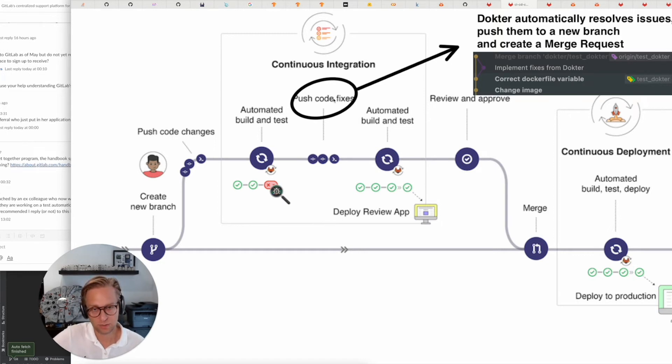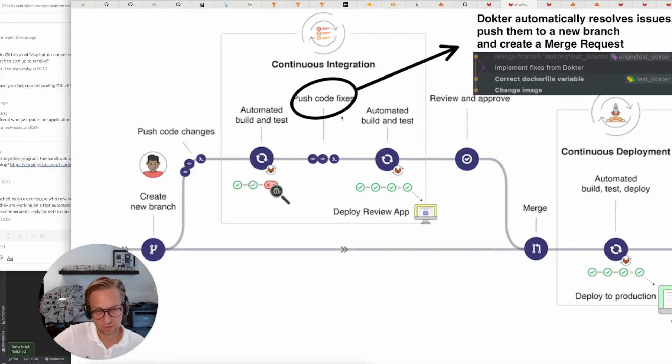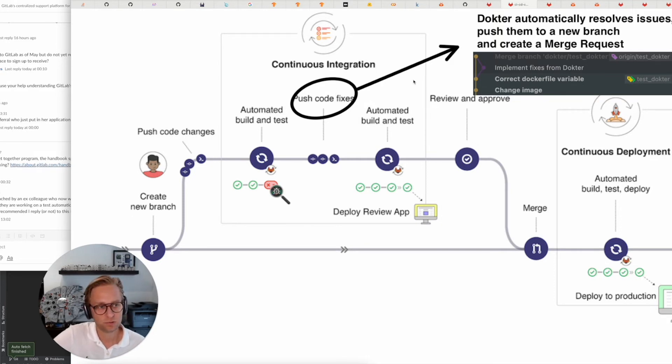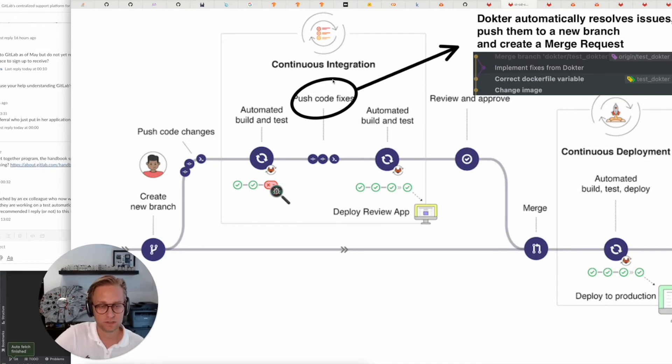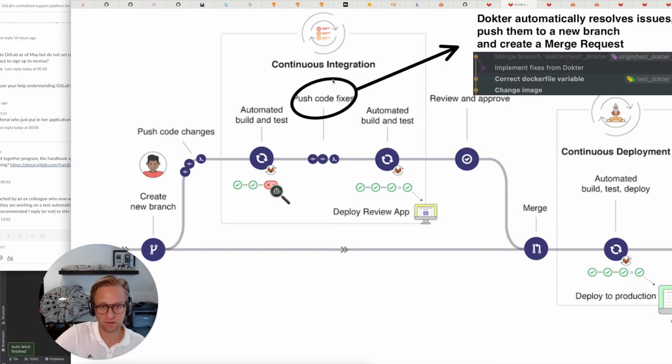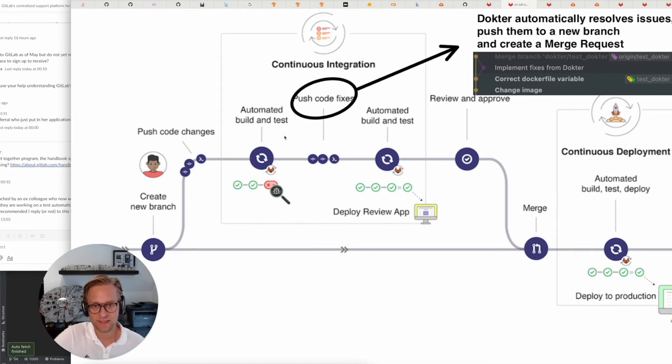And then they're going to push code fixes. And what Doctor does is it will automatically resolve issues—not all of them. Right now, it resolves docker file issues and potentially also shell issues. And it creates a merge request. I've learned this week that we have a UI for merge request resolutions, which is much better than what I was currently doing, so that would be very good to integrate. Basically, it reduces the step.